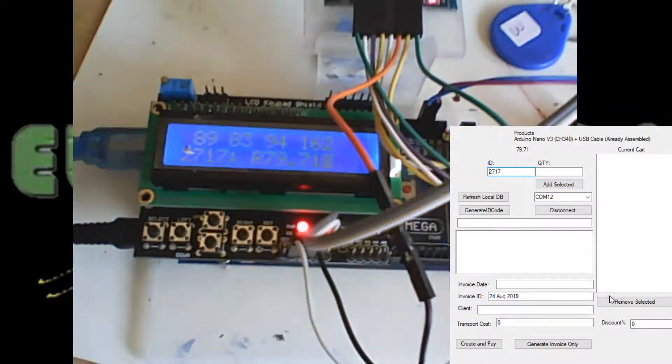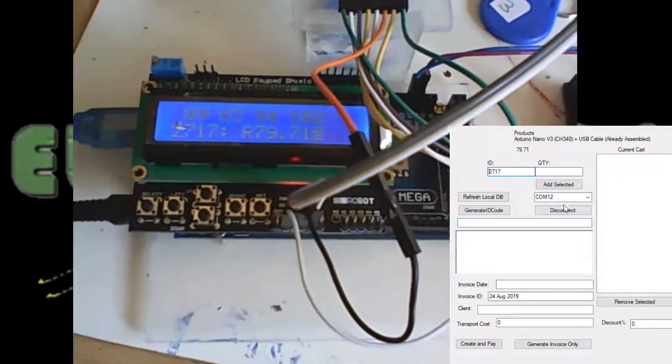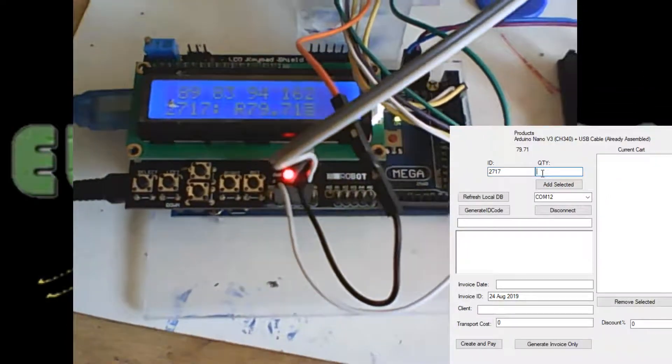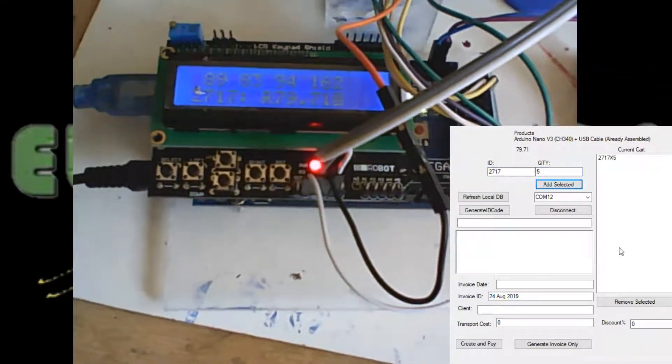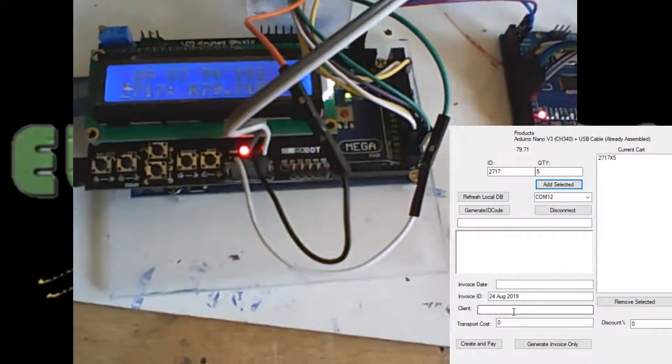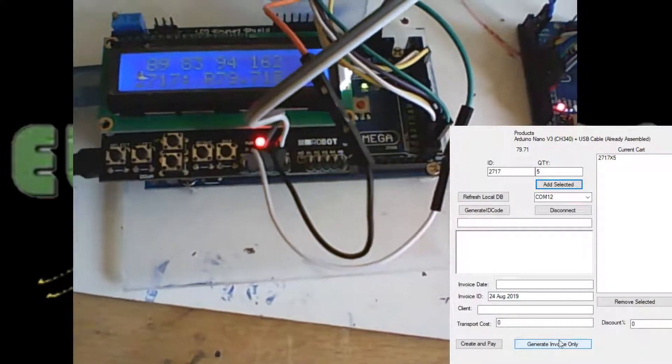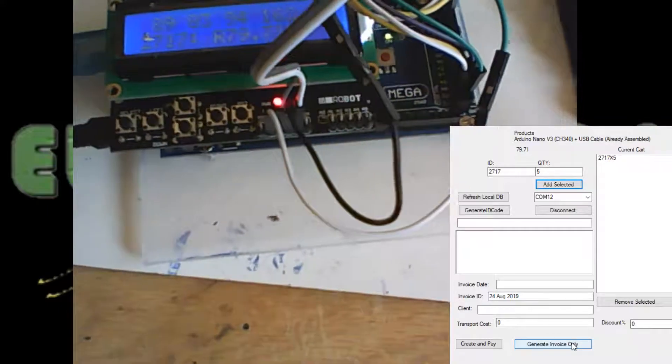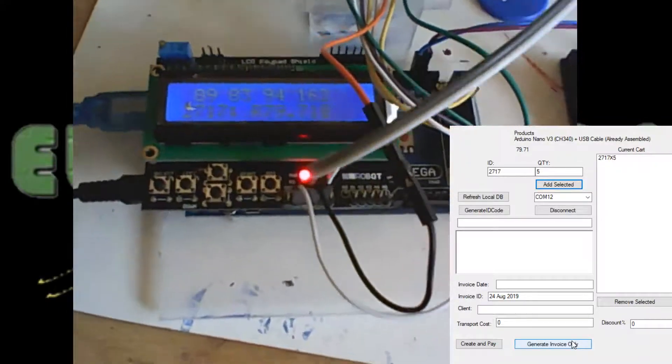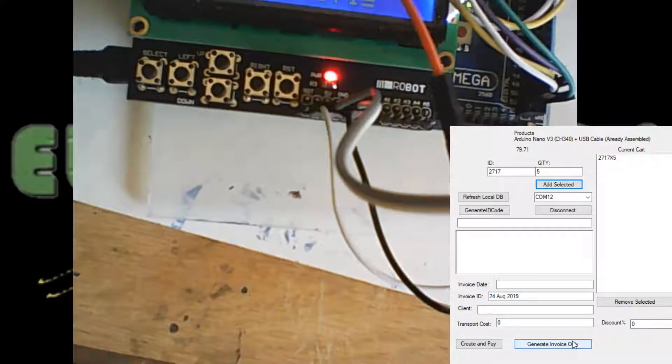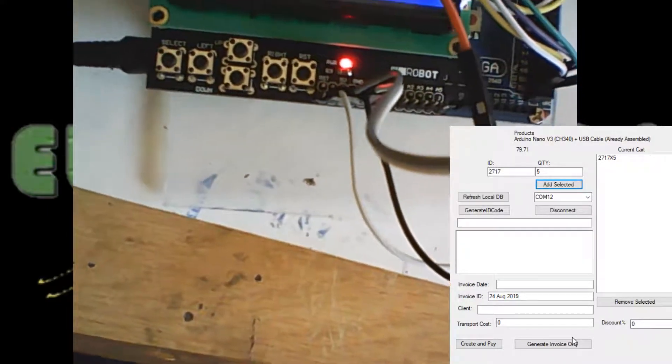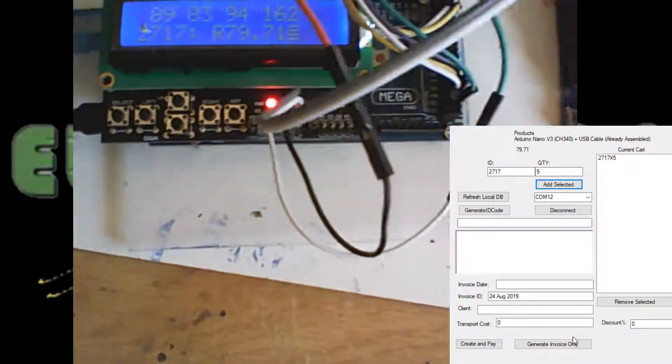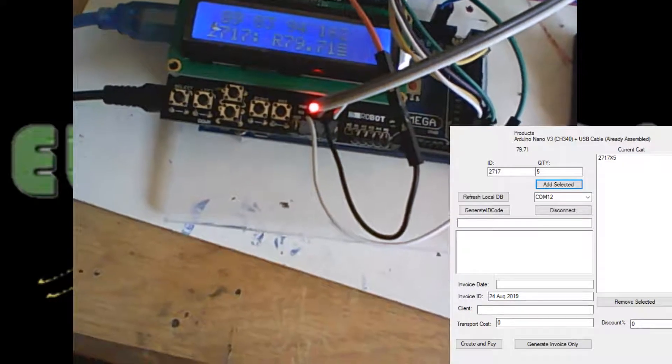Yeah, that integrates completely with my basic cart system. So I'll just add the quantities, how many I need, and then generate invoice. I'm not connected to the internet. This generate invoice actually connects to my server so that it's connected to my database.